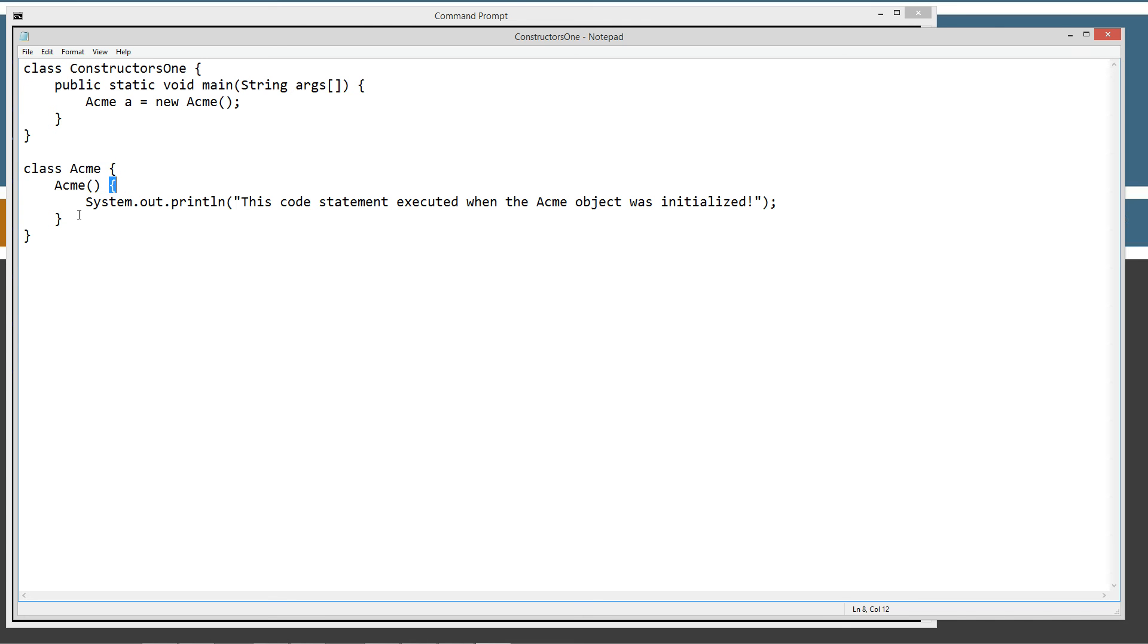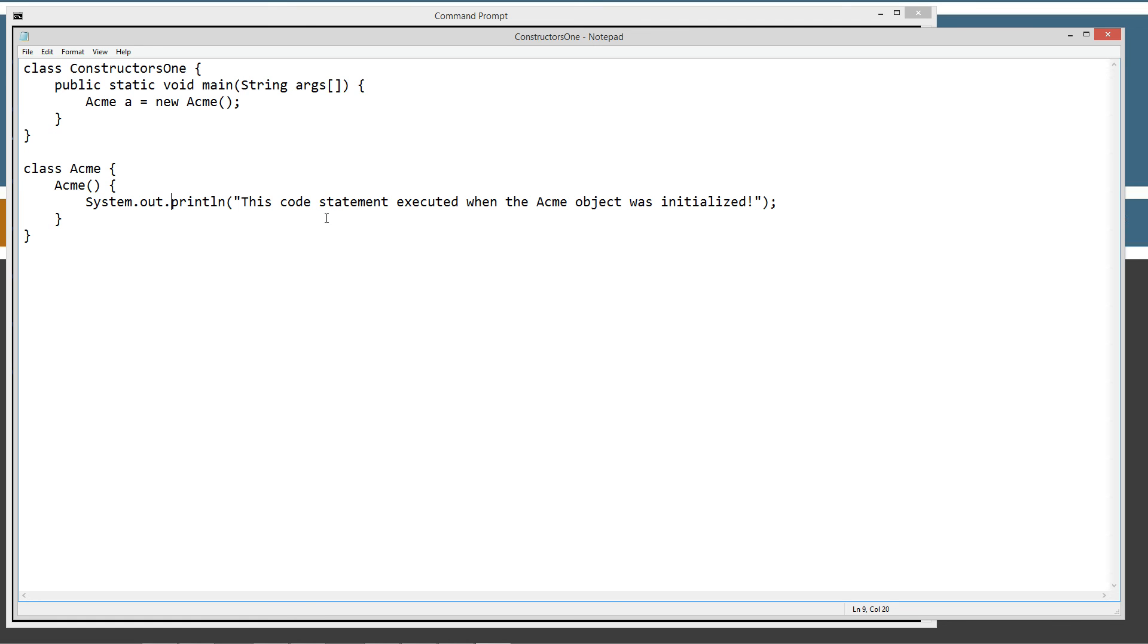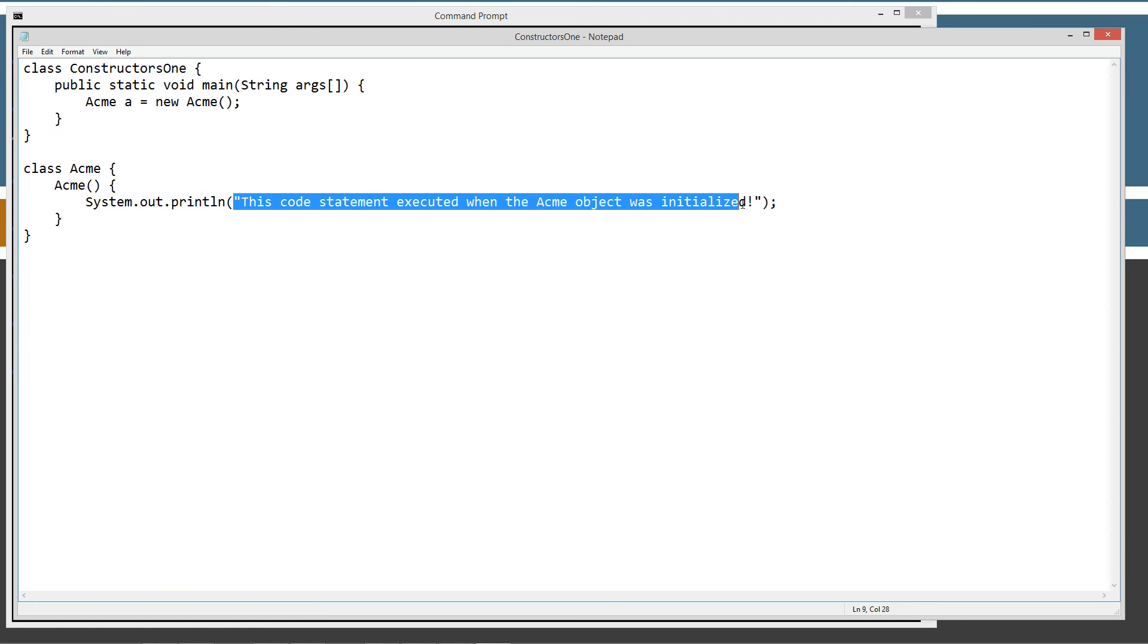As the acme object is created, the constructor is going to be called. Then it will execute everything that we put inside of the acme constructor body. Basically that will display to the console this string literal right here: This code statement executed when the acme object was initialized.